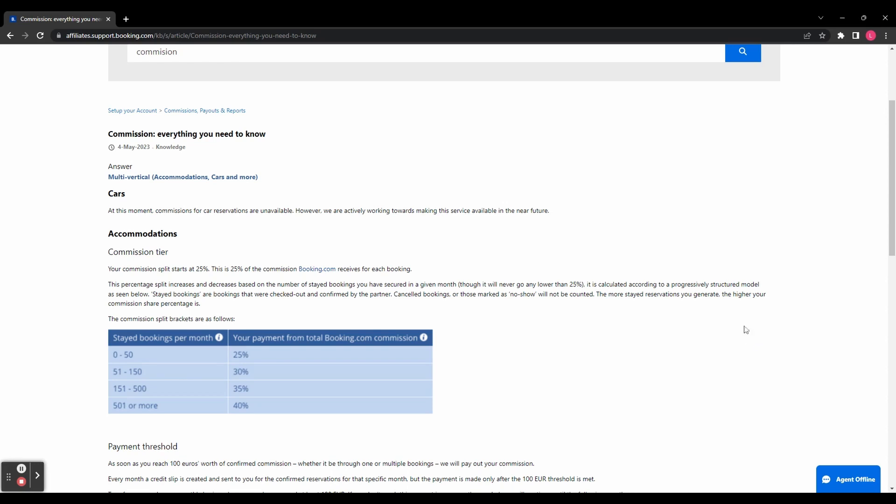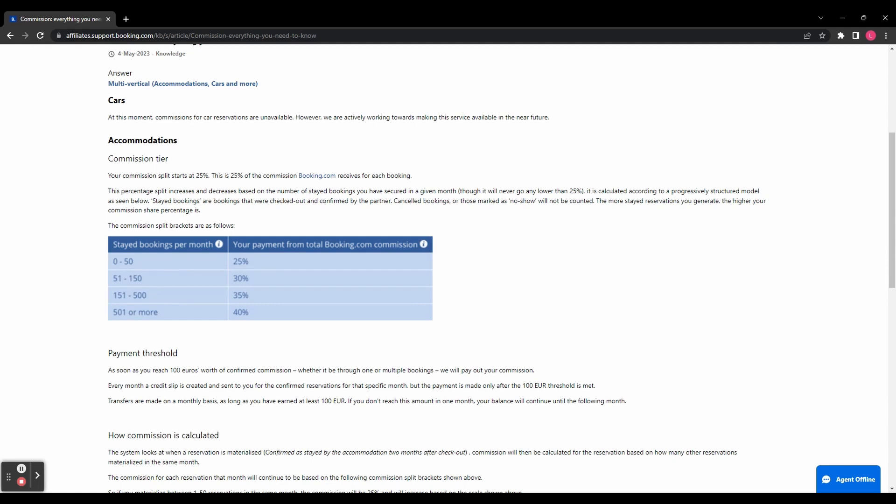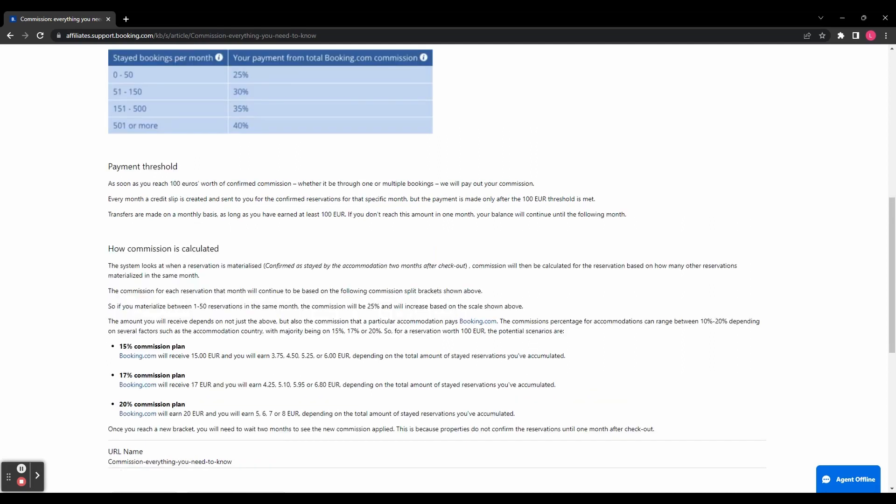But with accommodation, it starts at 25%. And then that percentage increases or decreases based on the number of bookings you have, although it will never go lower than 25%. So you can see on this chart, if you get over 51 bookings, you get 30%. If you get over 151, you get 35%. And if you get over 501, you get 40%. You can see the payment threshold is 100 euros. So you need to make at least that amount before you can get paid. And then there is a bit more information down here about how commission is calculated.